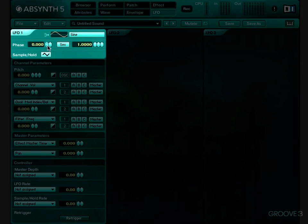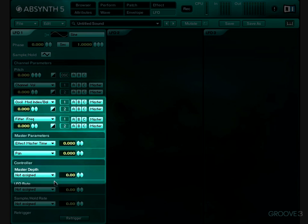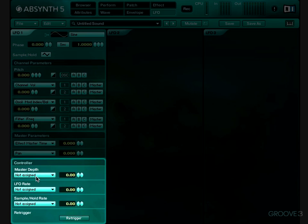This top section here is our parameters for the LFO itself. These two sections in the middle, channel parameters and master parameters, determine what parameters our LFO is going to modulate and to what degree of intensity. And this bottom section here, this controller section, allows us to assign macro controls to control various elements of the LFO.